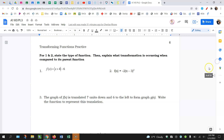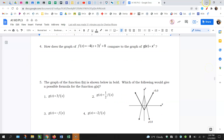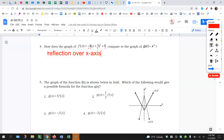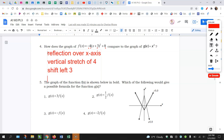Carrying on to number four: there are a lot of transformations. You have the negative, you have the four, you have the plus three, and you have the plus eight — so four transformations. The negative is outside, so that's a reflection over the x-axis. The four is outside, so that's a vertical stretch of four. The three is inside, so it's horizontal opposite — a shift left three. And eight is outside — a shift up eight. Those are your four transformations.